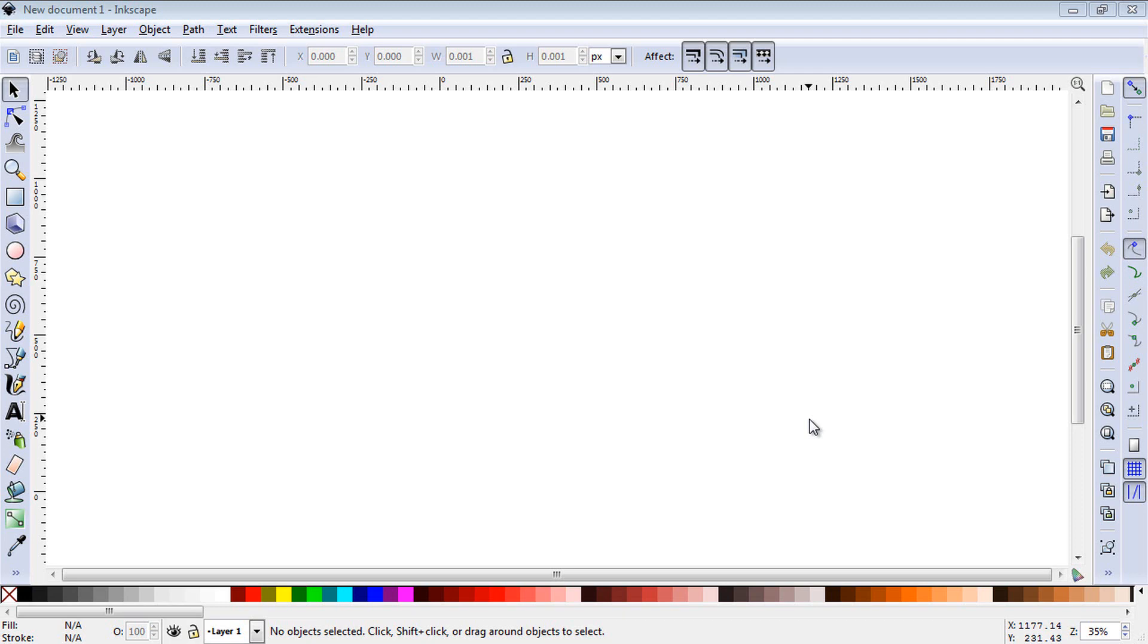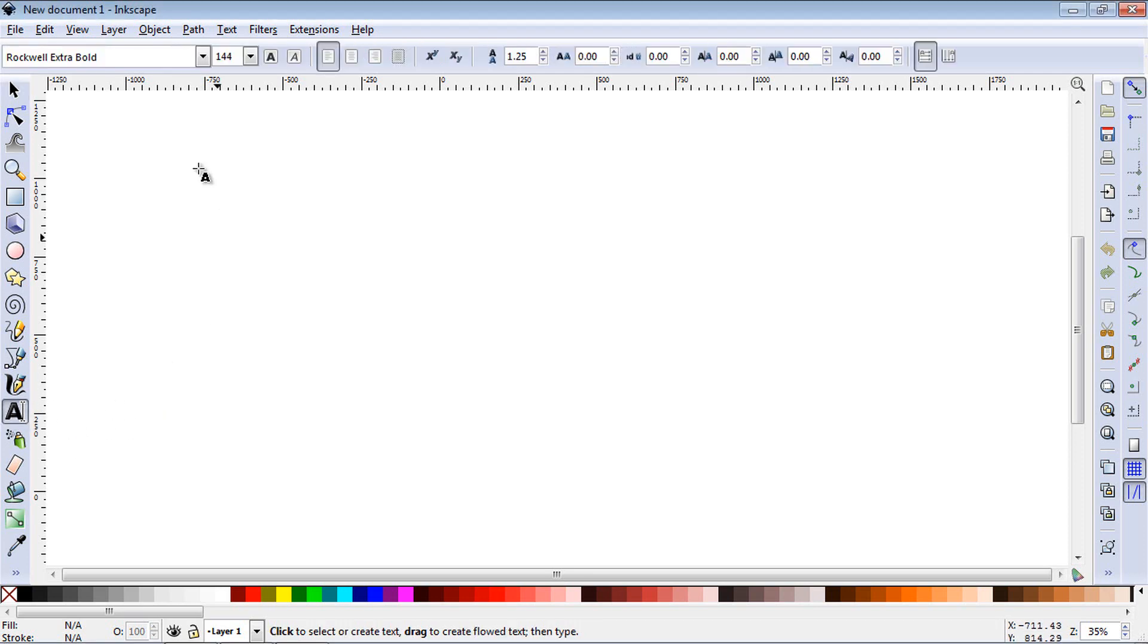In this Inkscape tutorial, I'm going to show you how to create space between your text and characters. So let's go ahead and create some text here.